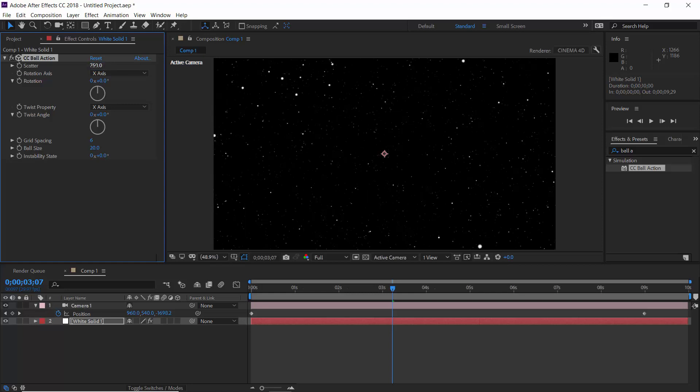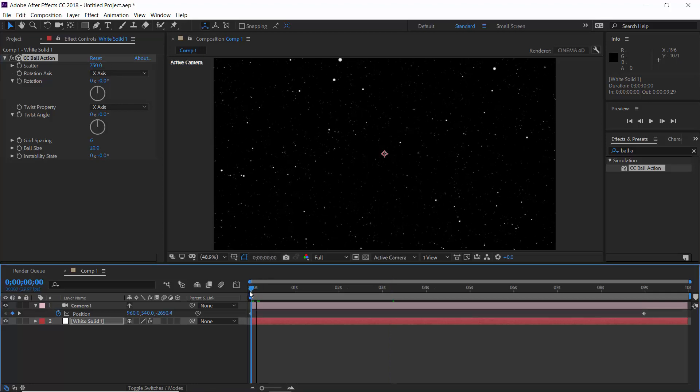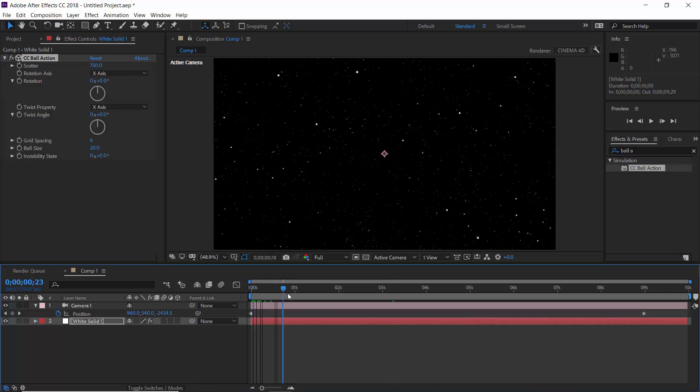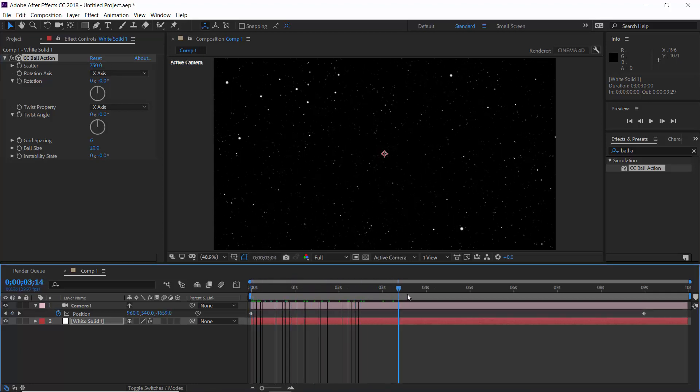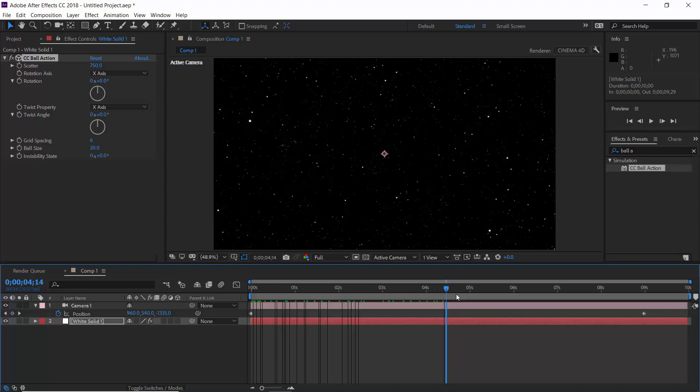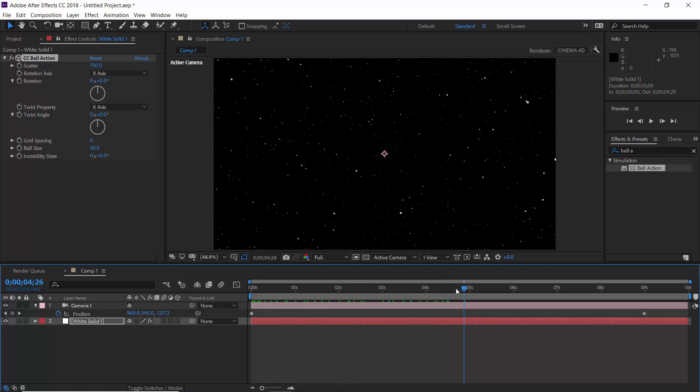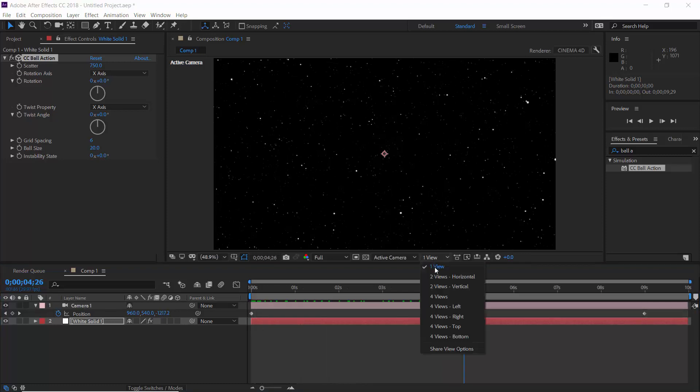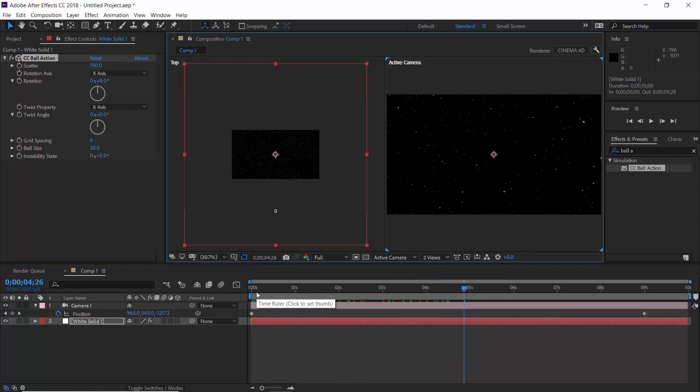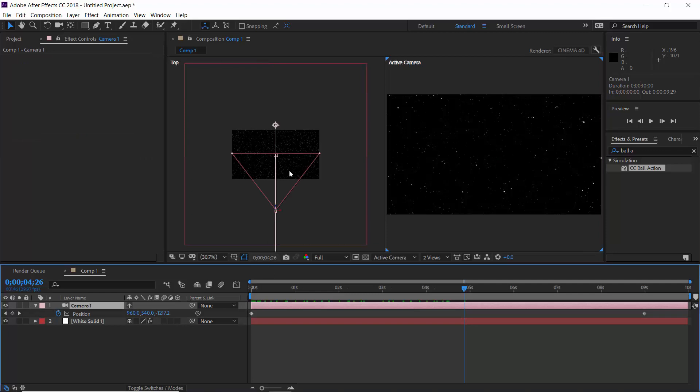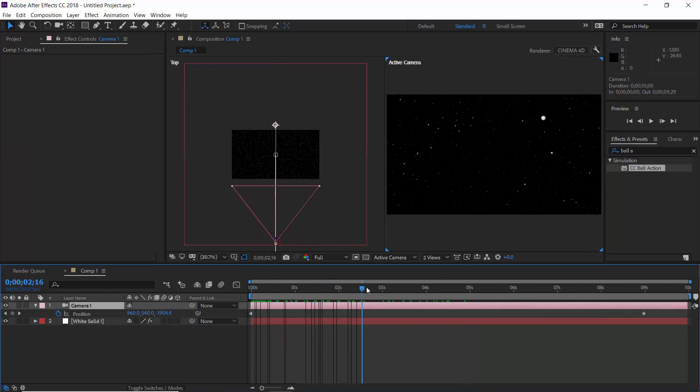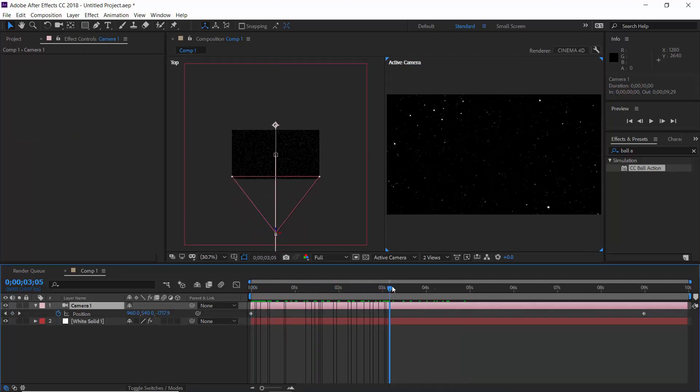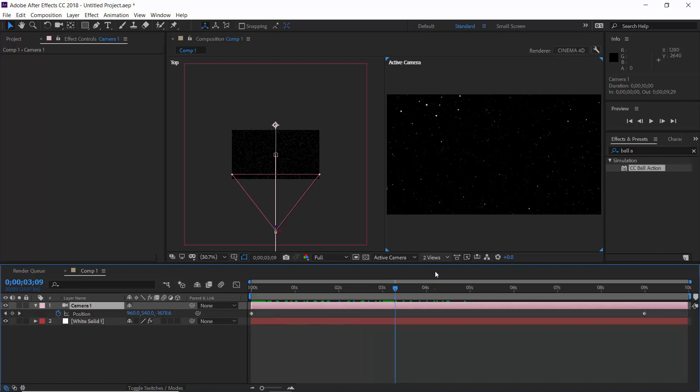Now it will have a nice animation. And if you are curious to see how this animation is happening, then switch back to two views and you can see it's just a motion of your camera in Z direction. Very simple.